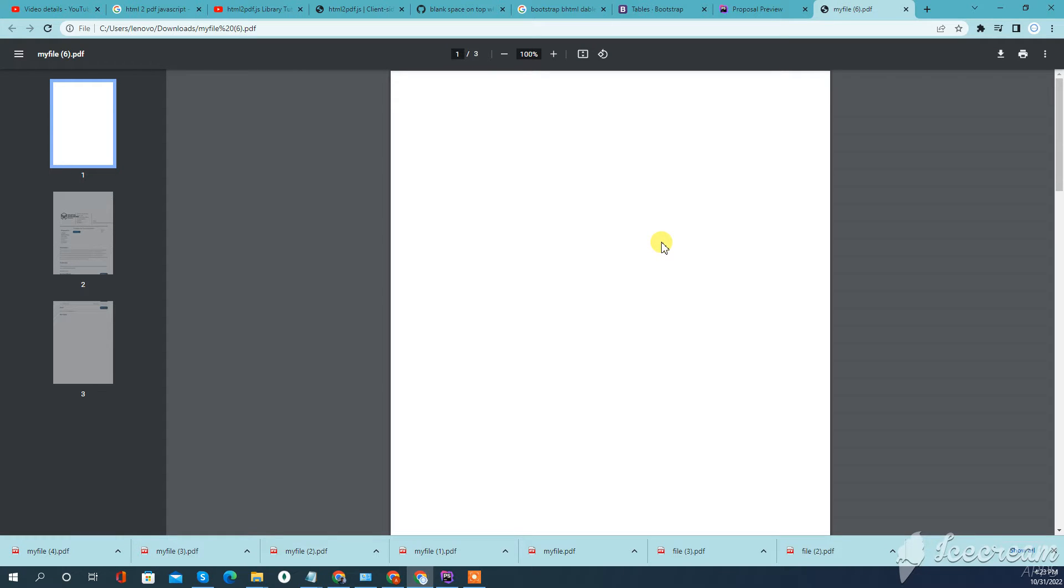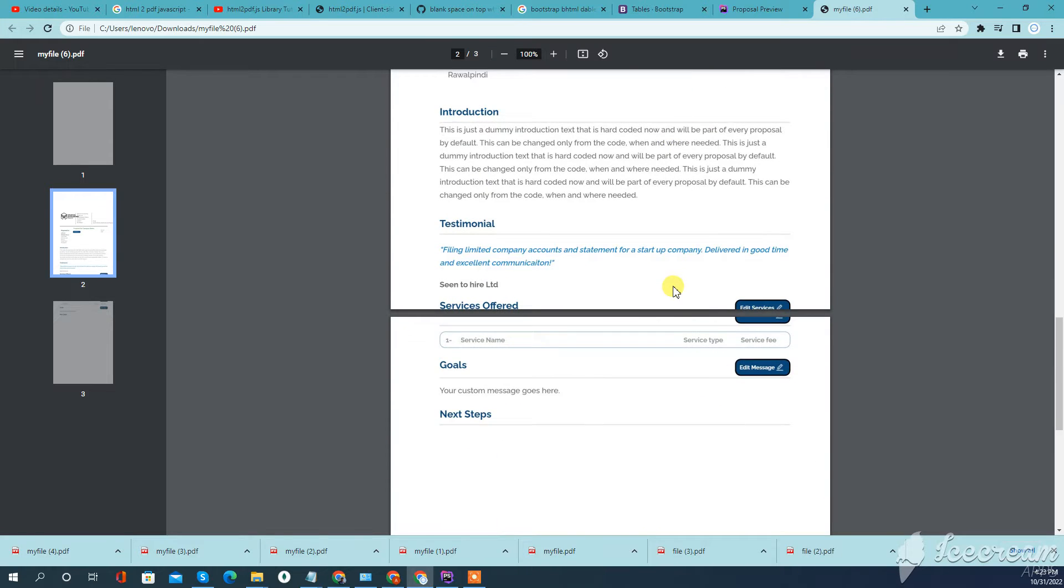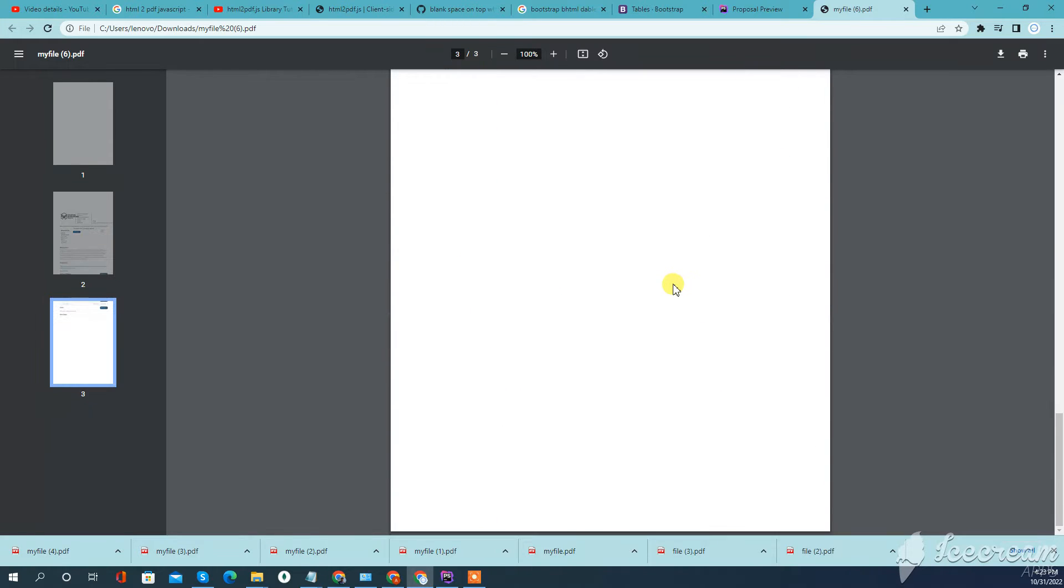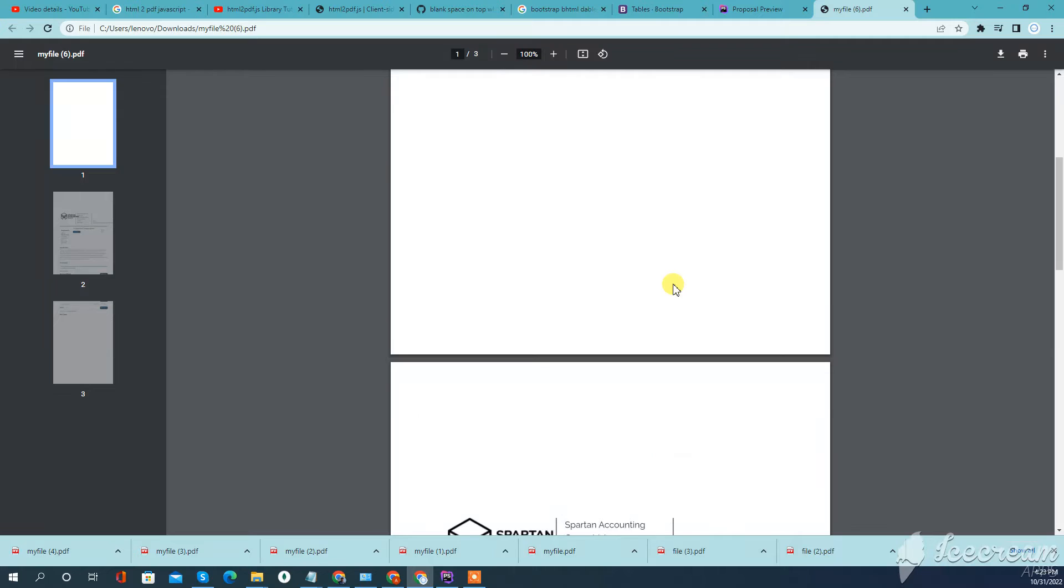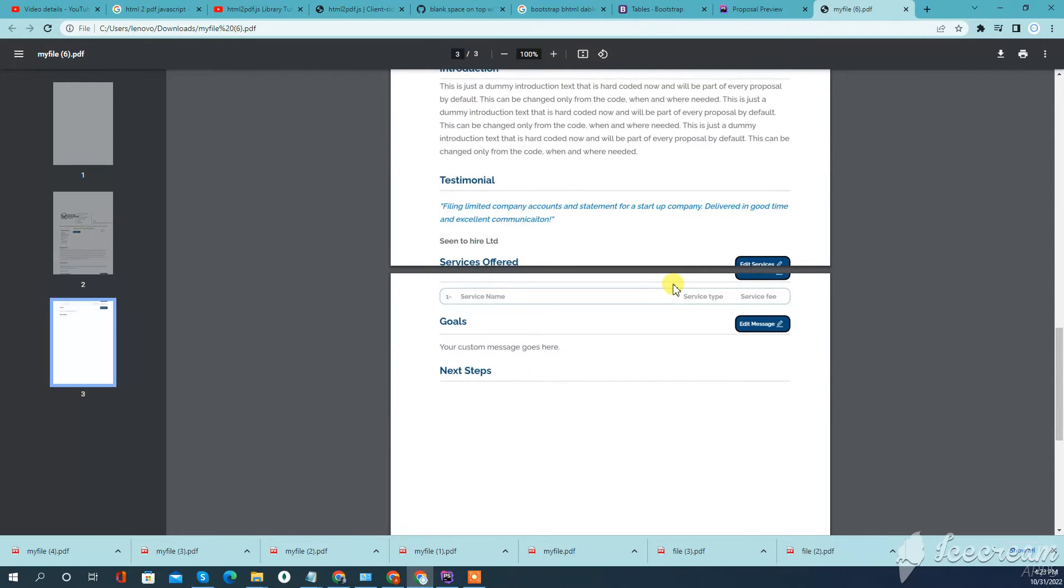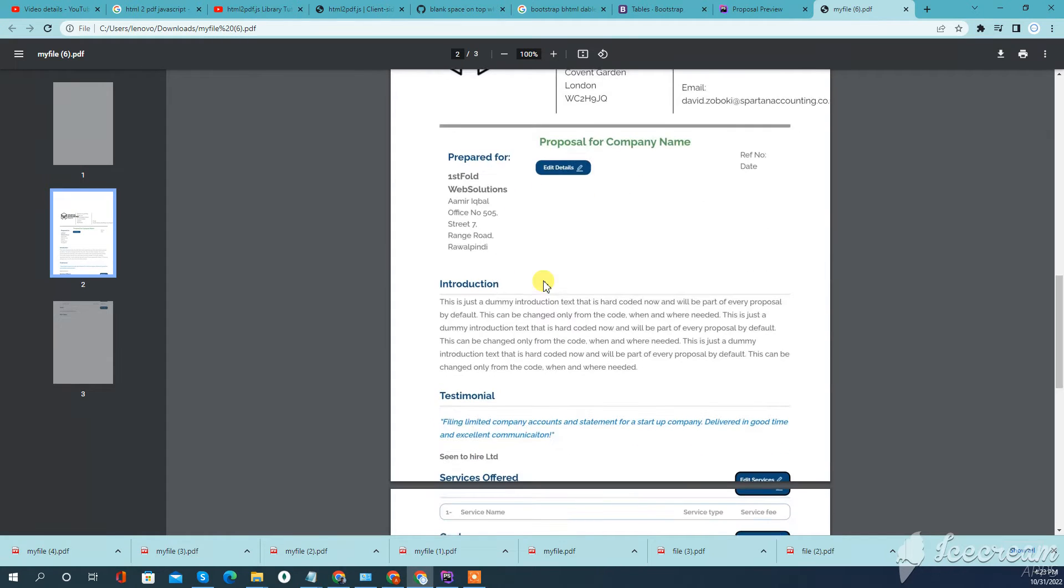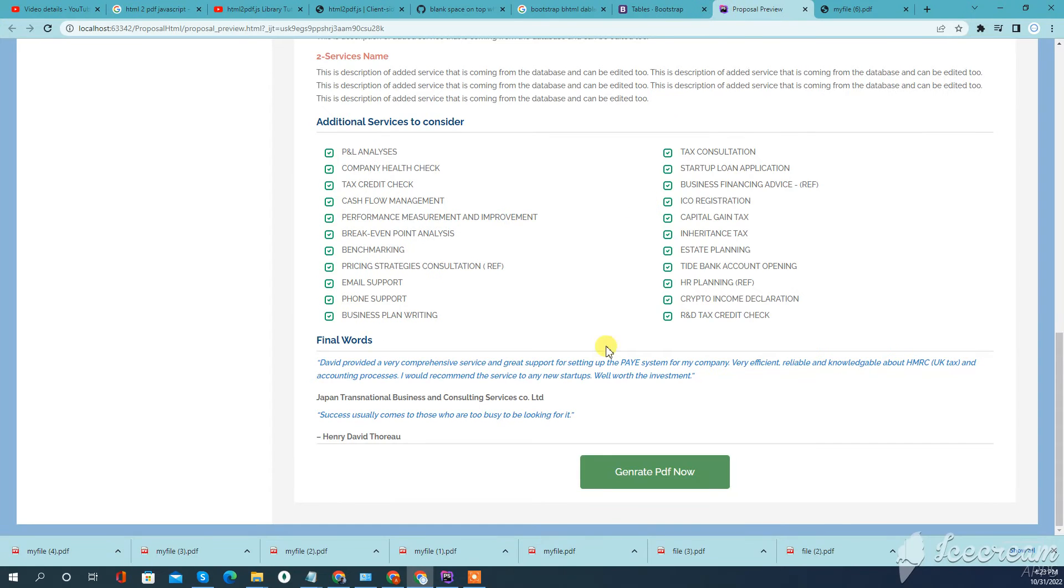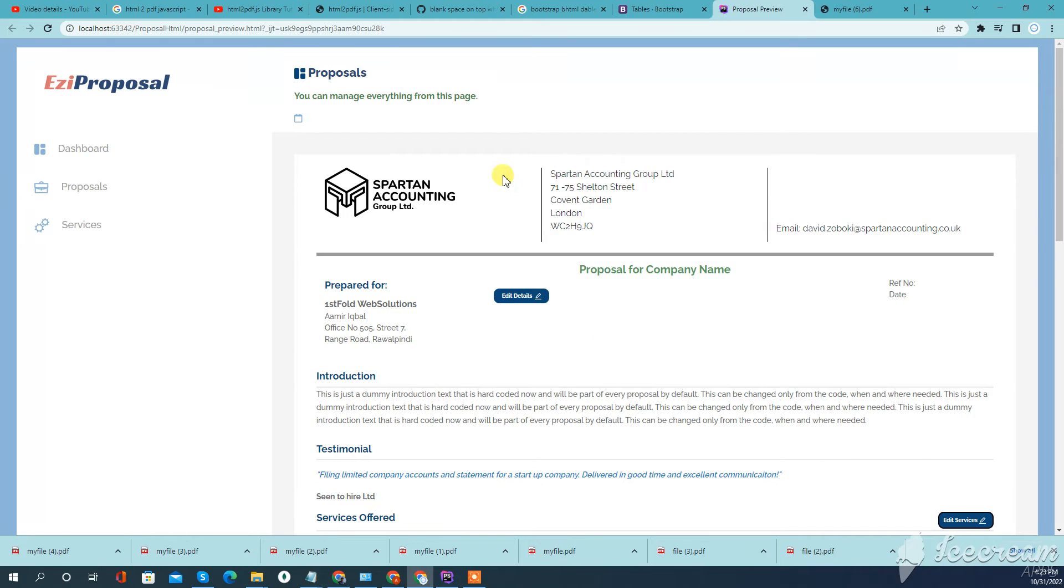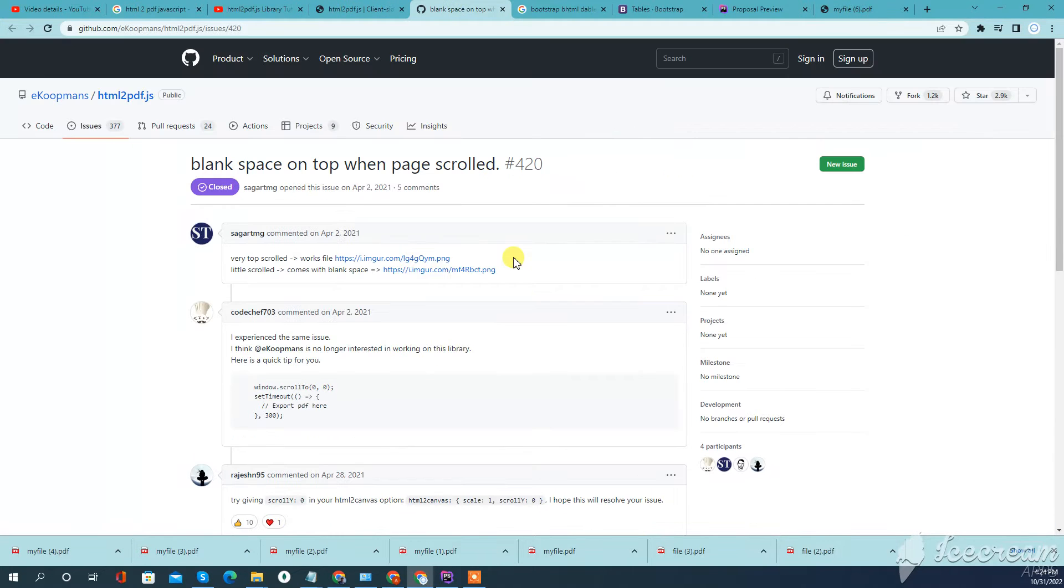Assalamualaikum, in this video we'll learn how to get rid of an issue while using HTML to PDF jQuery library. When I generate a PDF, it adds blank space on scroll. It automatically adds this space - I didn't add it in my HTML. So how to get rid of this issue? The solution is here.